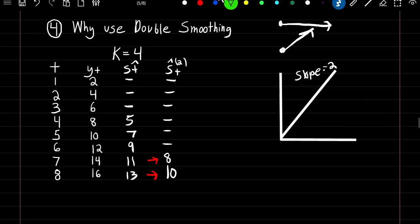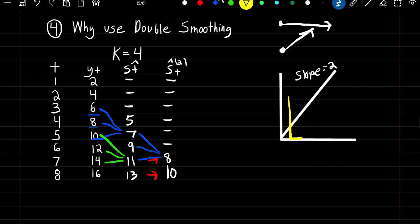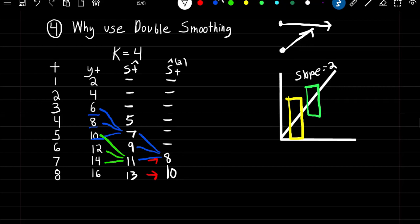Notice how our double smooth estimates are lower than our smooth estimates — we expect this whenever we have a positive trend in time. At time 7, the smooth estimate is 11, using values 14, 12, and 10, extending back to time 5. But the double smooth estimate at time 7 (value of 8) extends back to time 5 in our smooth series, and the smooth estimate at time 5 (value 7) takes values back to observation 3. So with a positive trend we expect earlier observations to be smaller, meaning double smooth numbers will always be lower.